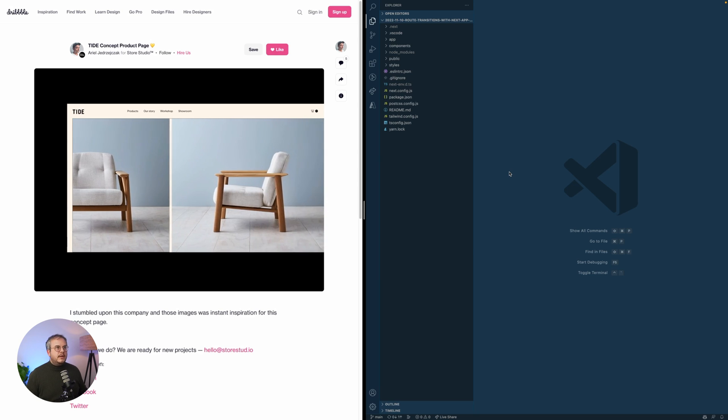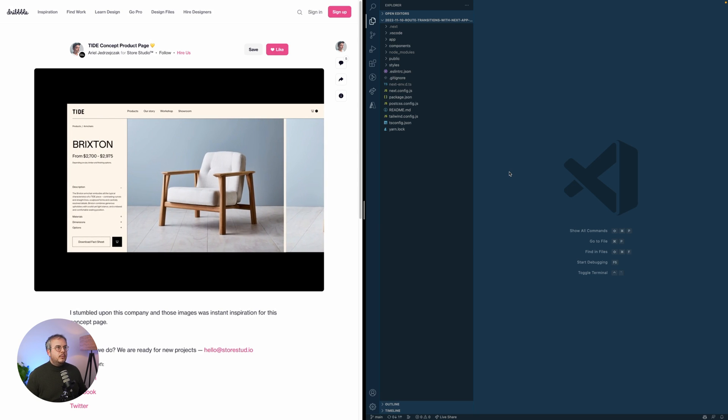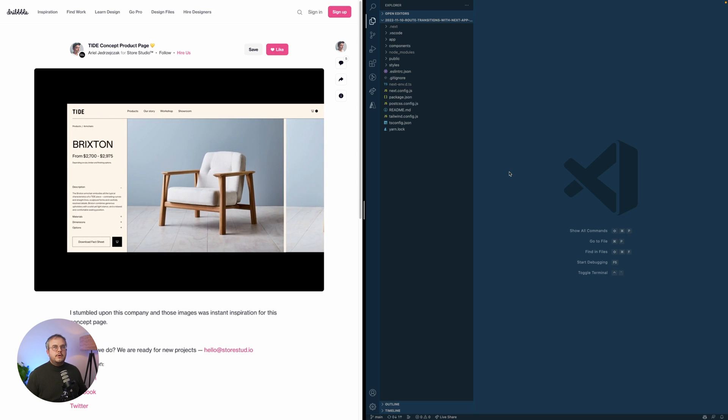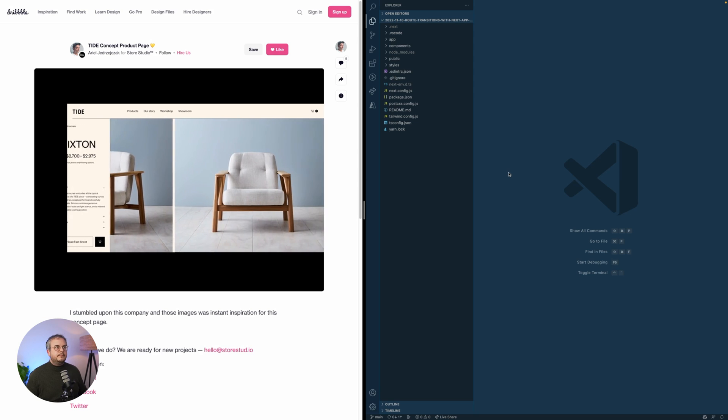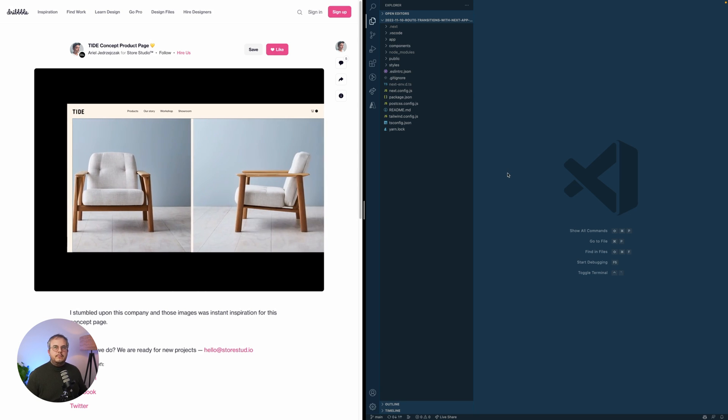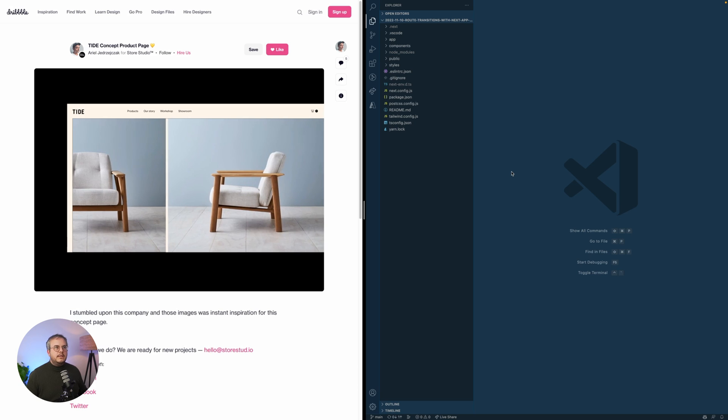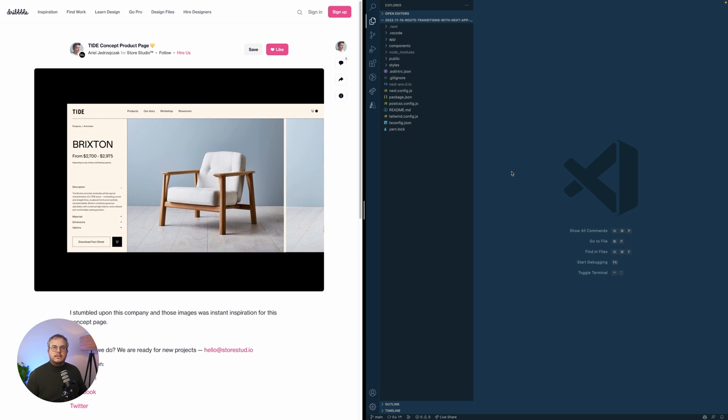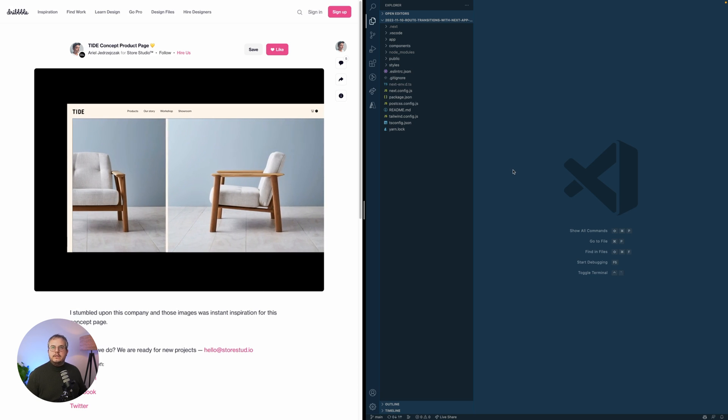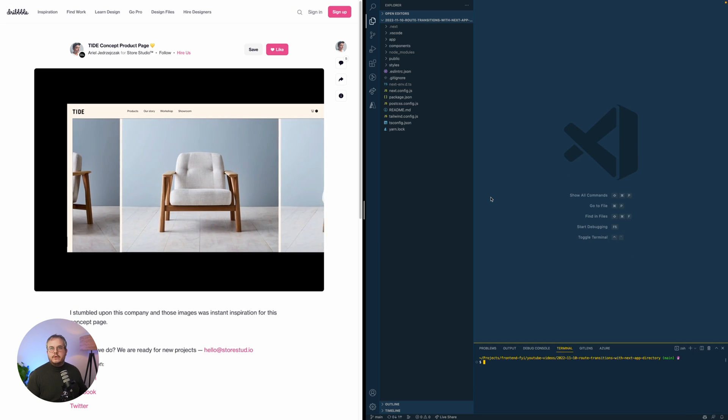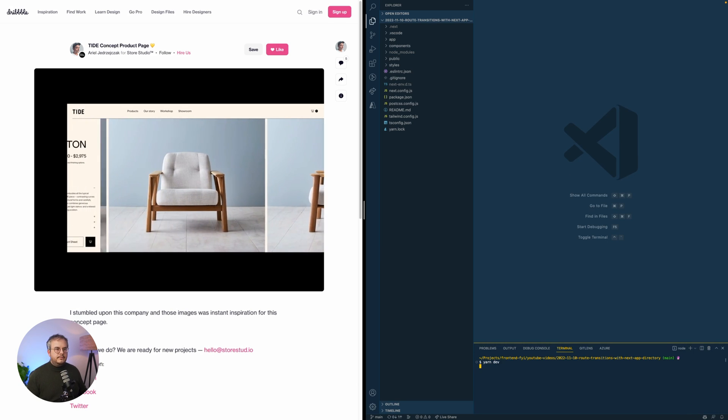On the right side, you see a Next.js app with already some components added in. The components I added are all of the basic components we need. So the only thing we need to do actually is add in all the animations. Let's first see what's already set up by running yarn dev.